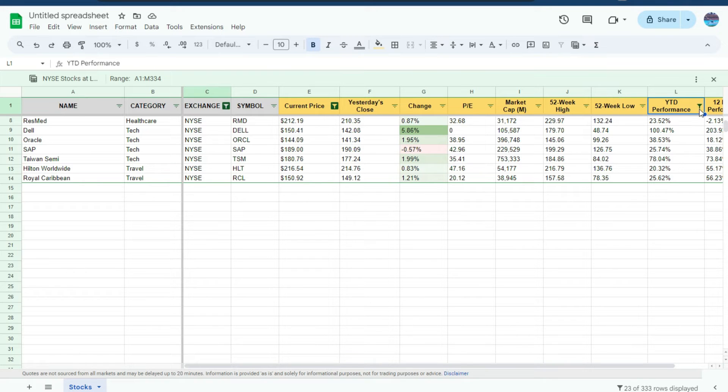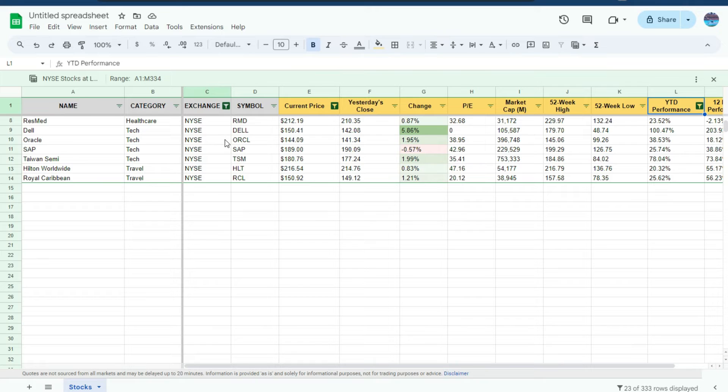You can see the filters that are applied. Year-to-date performance, current price, and the exchange. So all those filters are reapplied. It's saving the settings that you've applied and making it really easy for you to swap from one view to another.